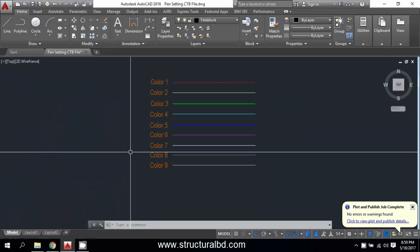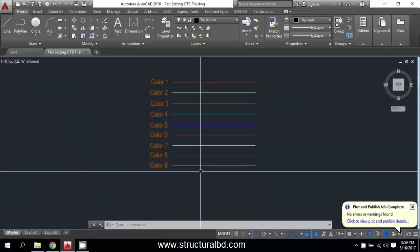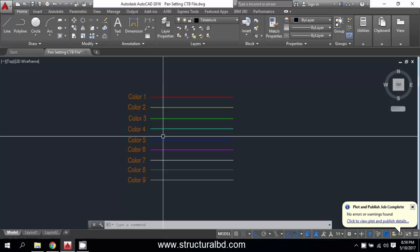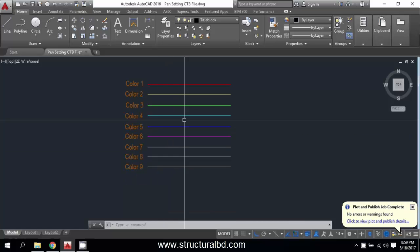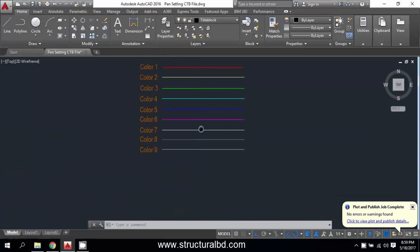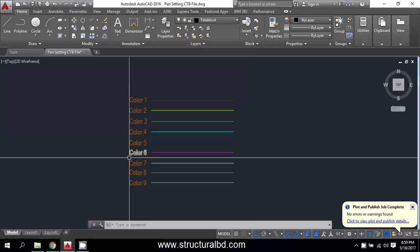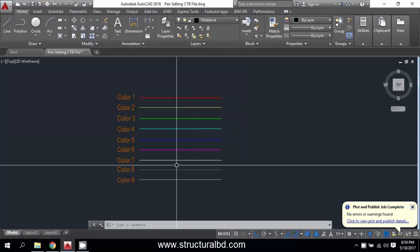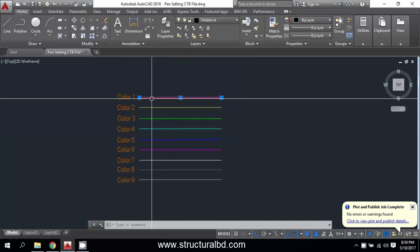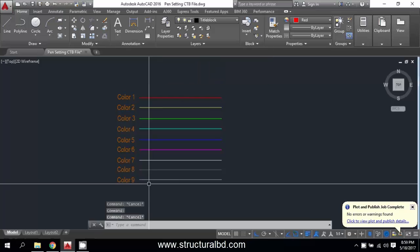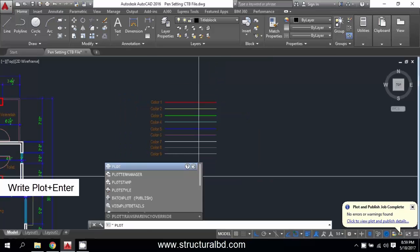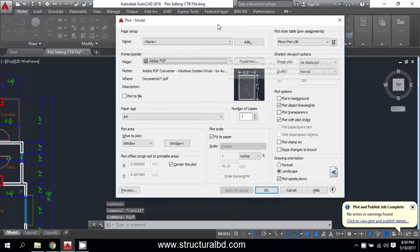Hello friends, welcome to my video tutorial. In this video I'm going to show you how you can set the plot style CTB file or your pen setting. To start, I have already drawn nine lines with nine colors — color one, two, three through nine. To start, write plot and press enter.